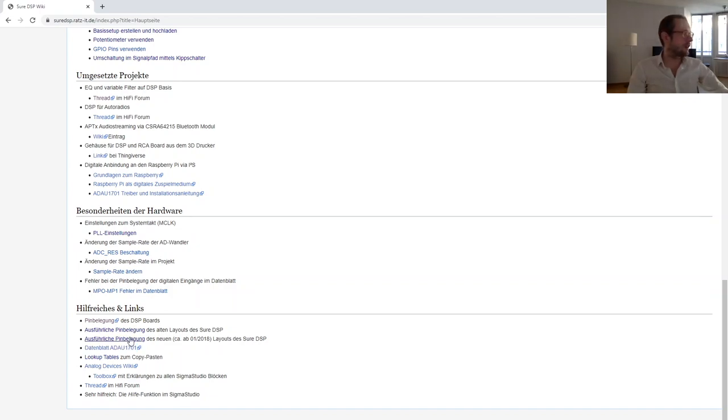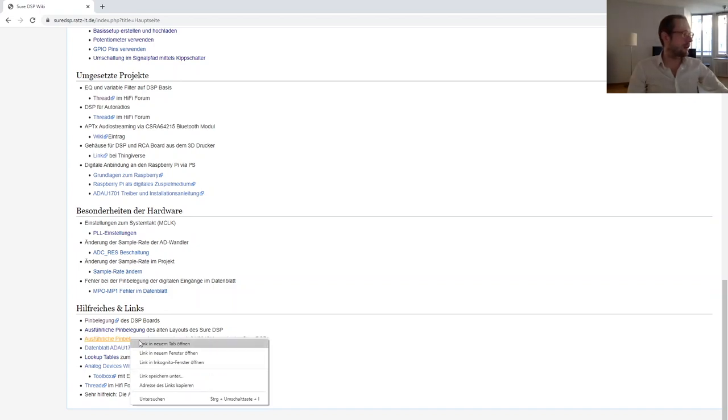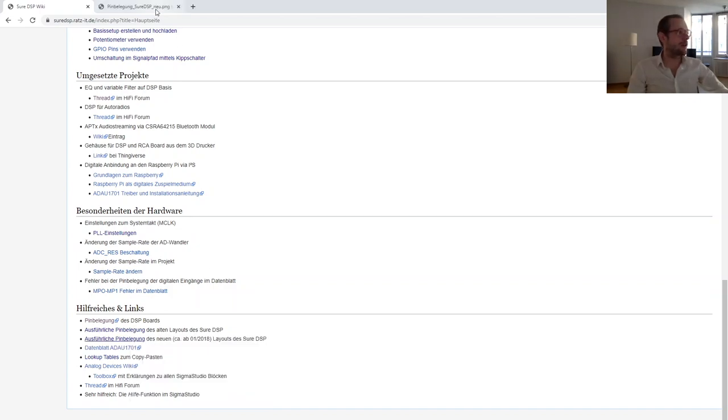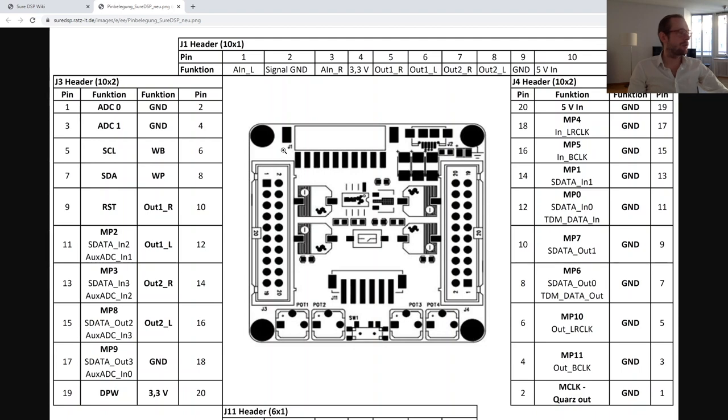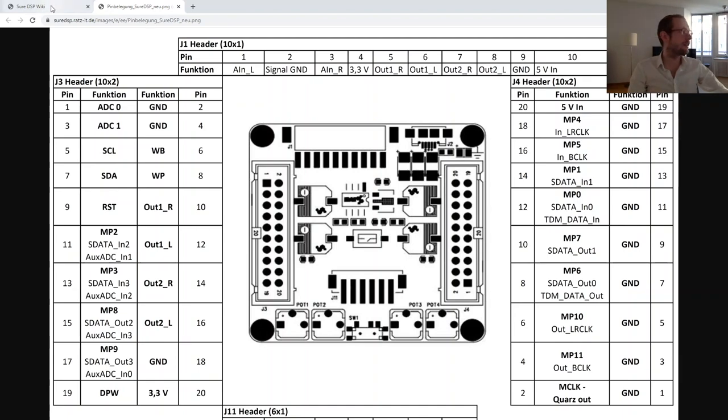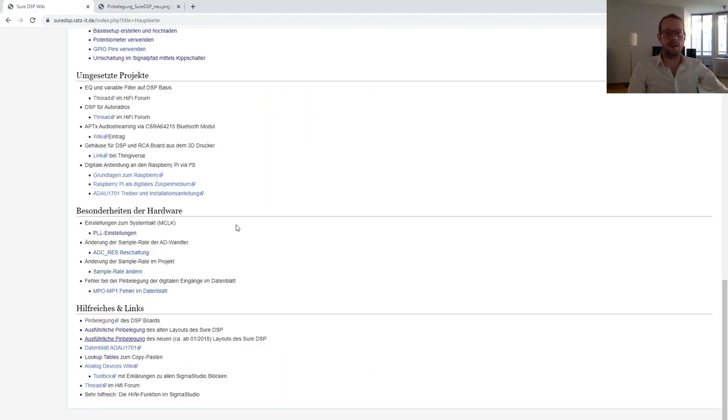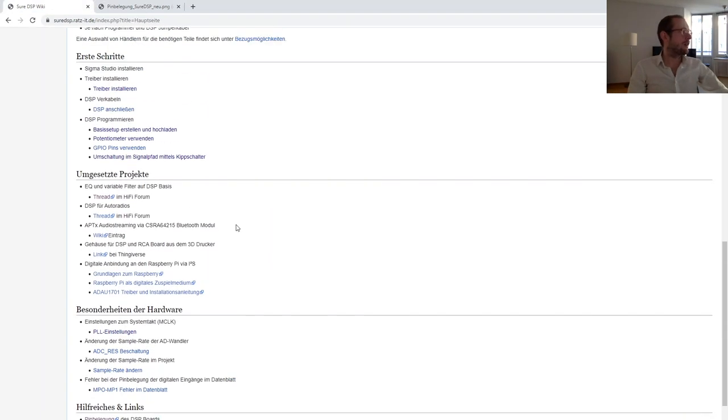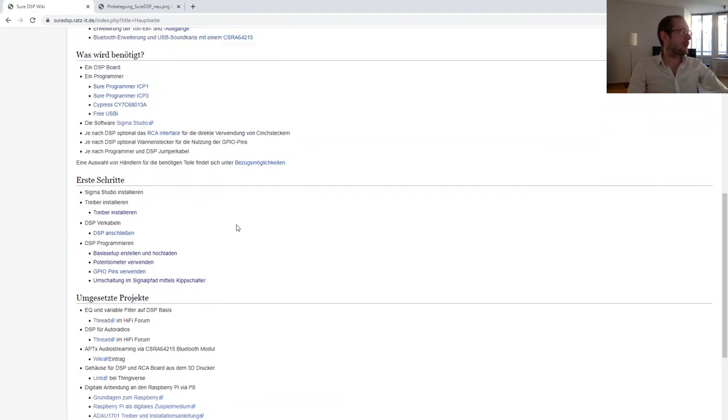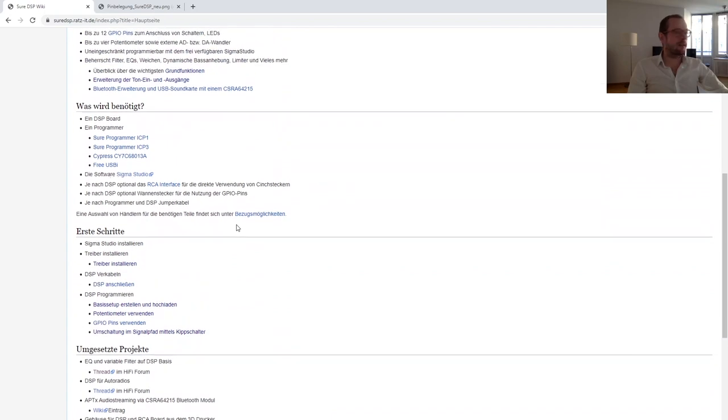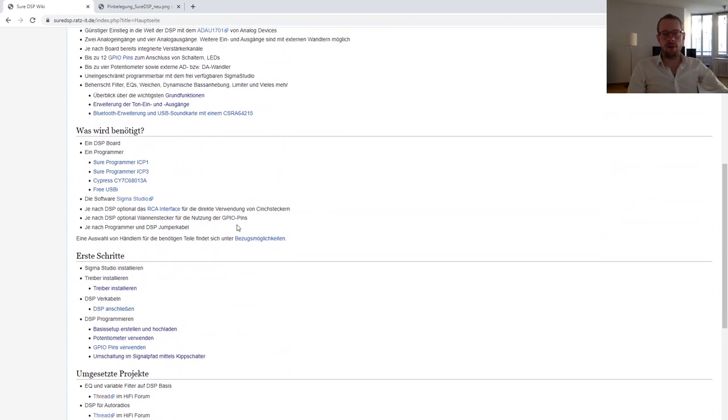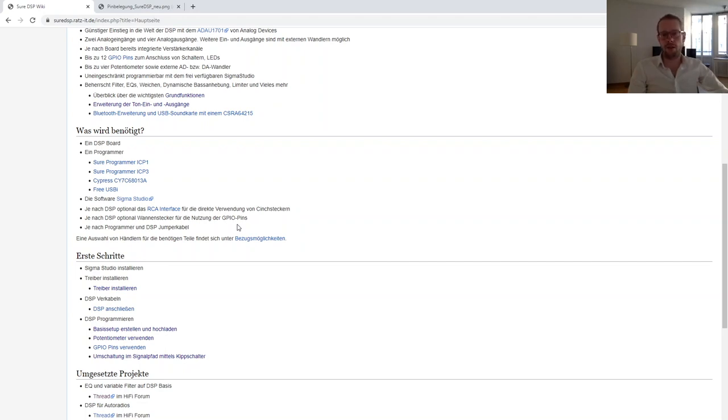Here we have the pin-out of the boards so that you know what pin is what, where to connect your I2S ADC or DAC and stuff like this. My idea now is to show you how to install the driver, how to install Sigma Studio, and then do some basic projects to show you how to make a crossover, an equalizer, how to use the potentiometers and so on.